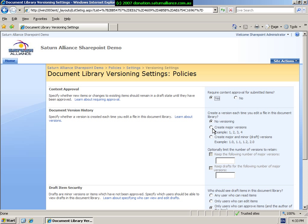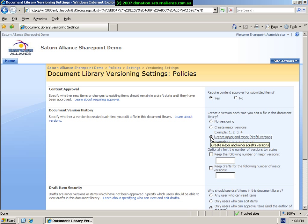At the moment we also have no versioning settings on, so what we can do is choose between simply major versions or whether to create major and minor versions. And we can set a number of additional options down here.